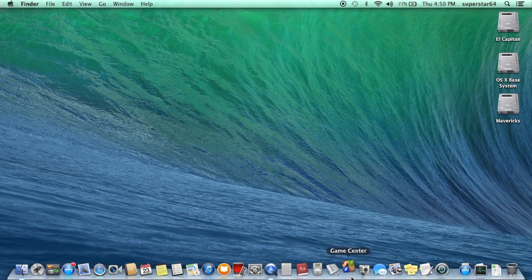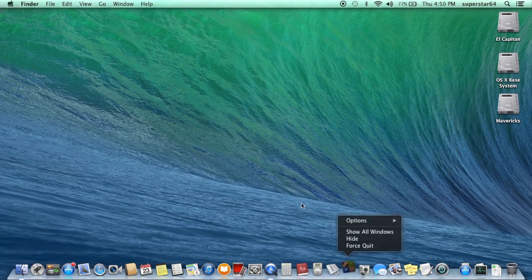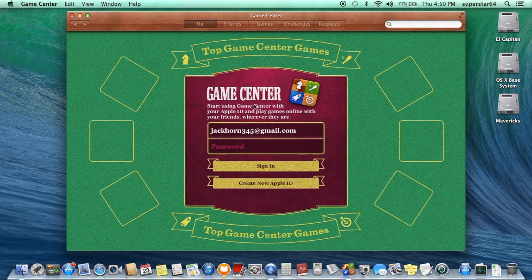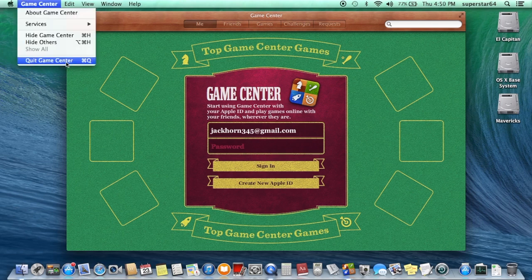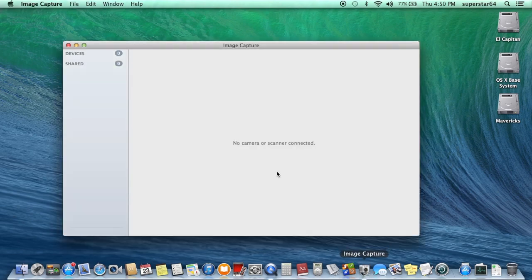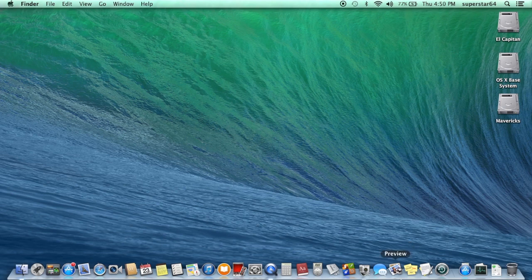Game Center — which apparently takes a little while to load. It kinda has a theme, but I can see. Image Capture — no cameras or scanners connected. Probably to connect to my camera.